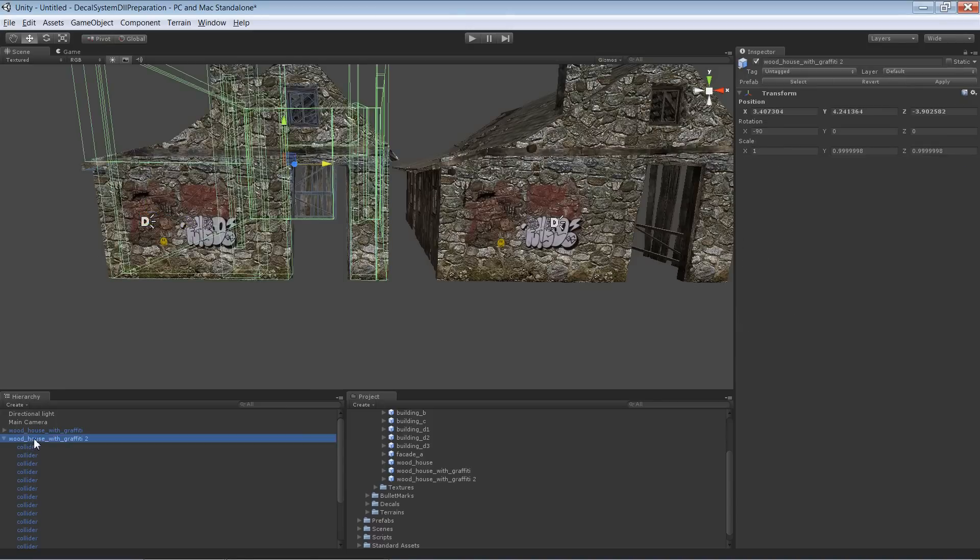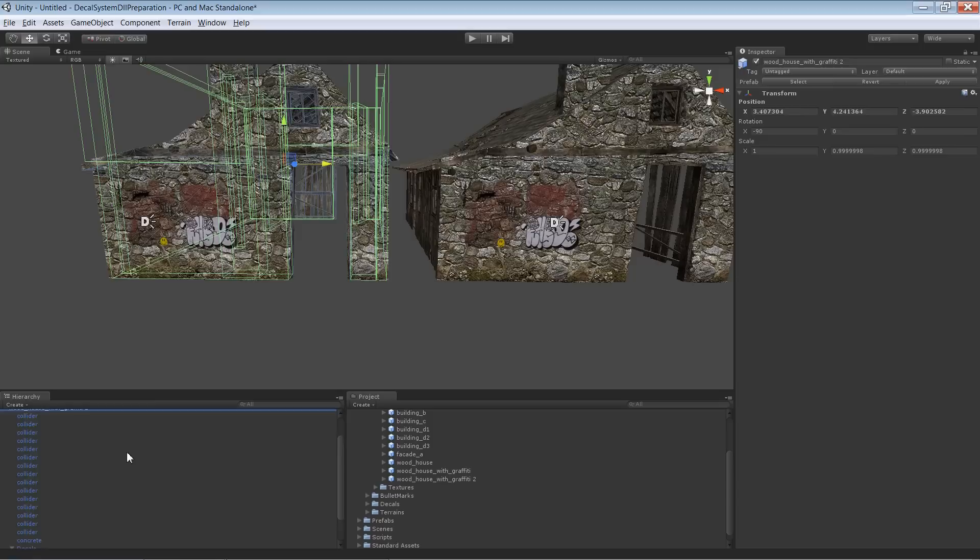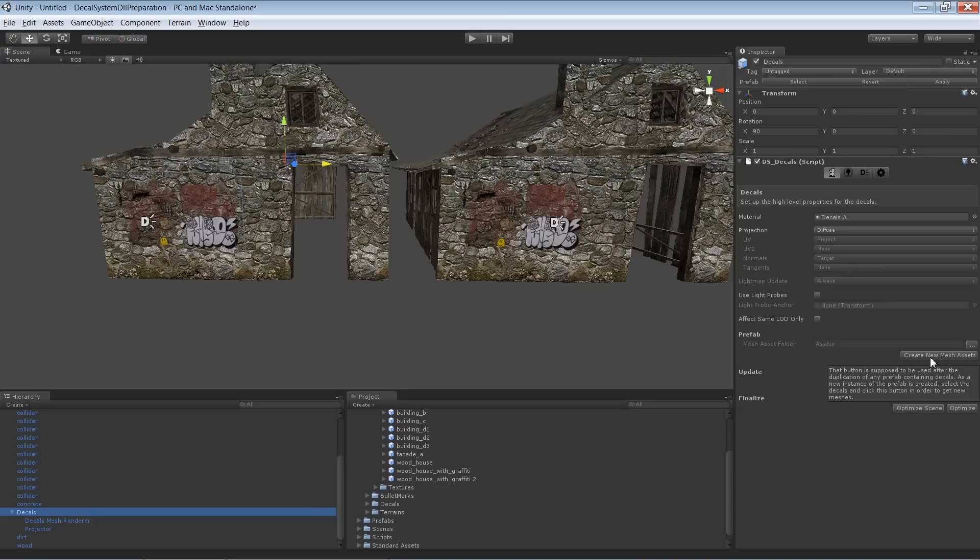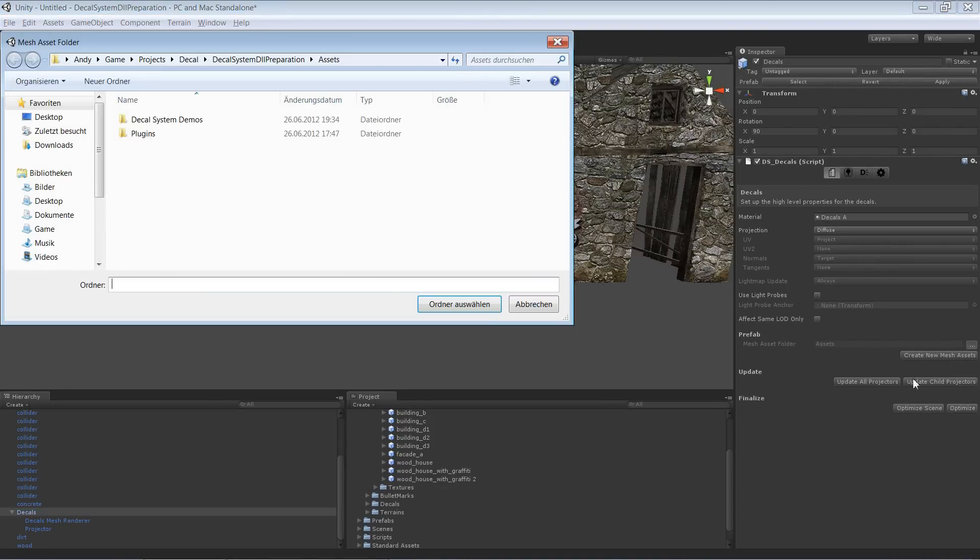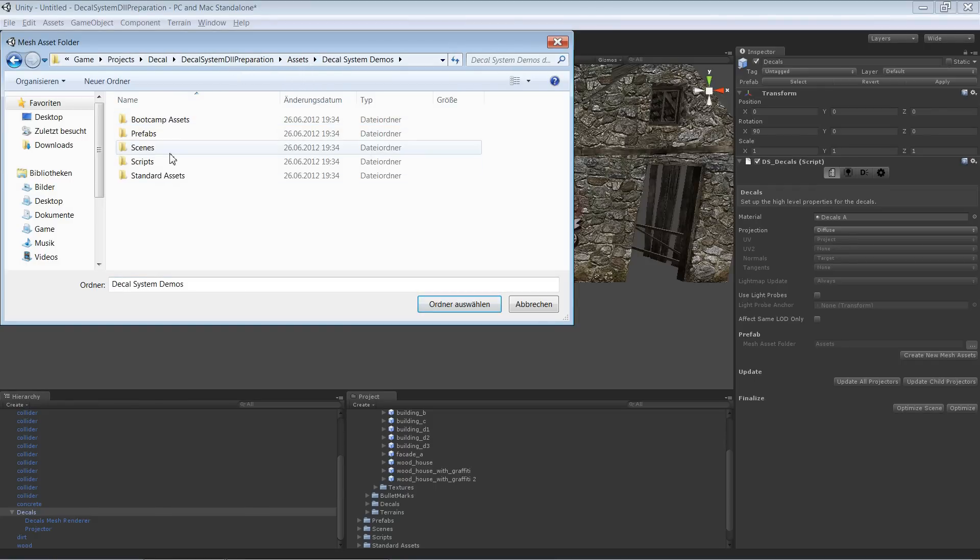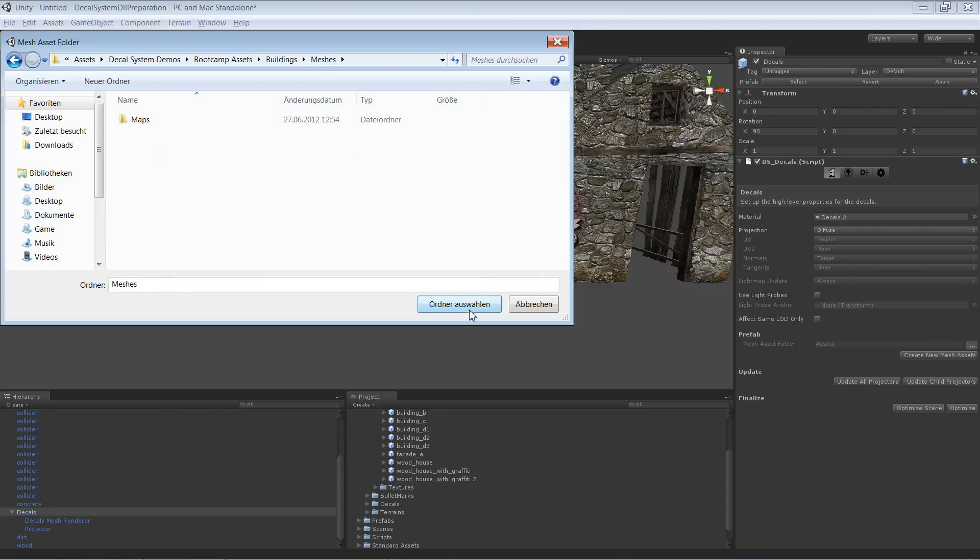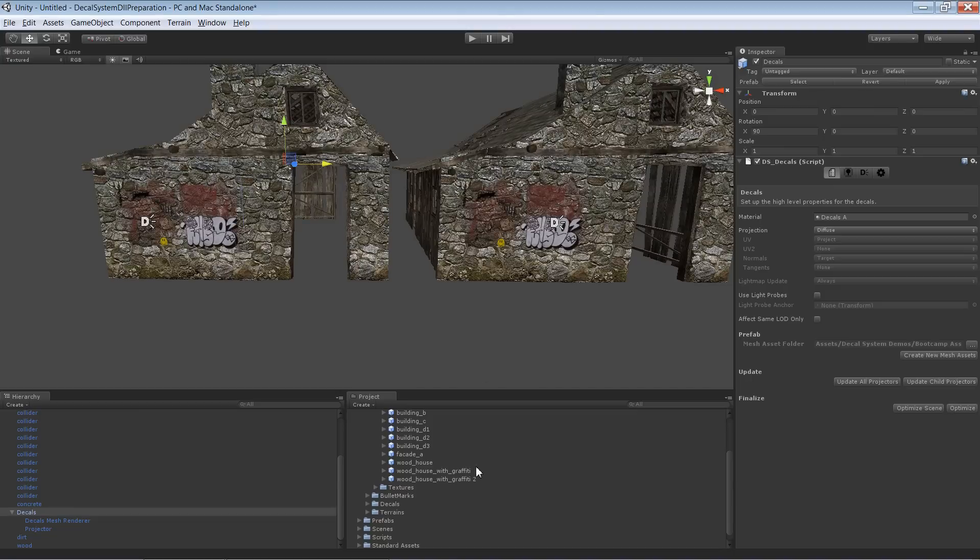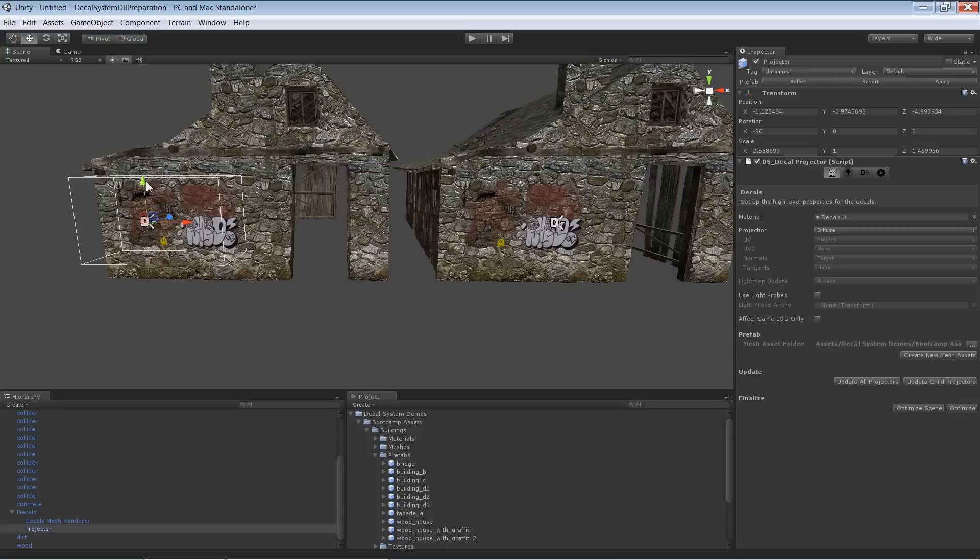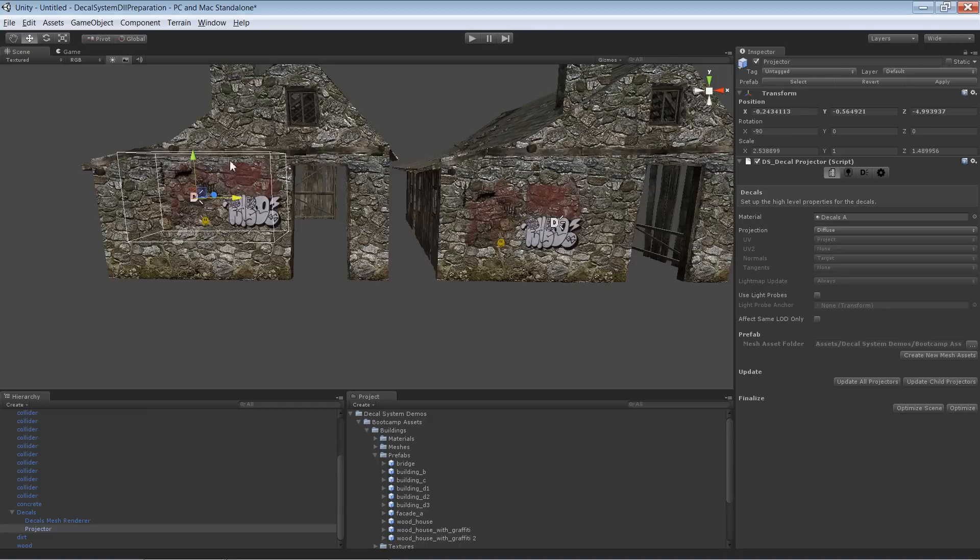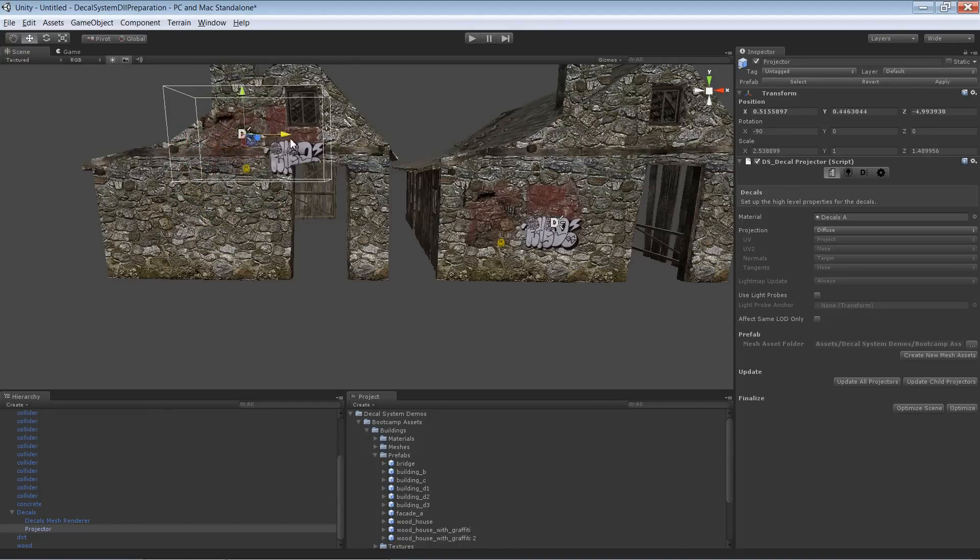So let's say we create a new mesh asset, mesh asset for graffiti 2. We do it just by pressing this button here, create new mesh asset. Let's press the button, select the folder, which should be the same one, or can be the same one of course. And right now, if I'm dragging this one around, the original one is now being updated. So we have two different assets that we can work with.